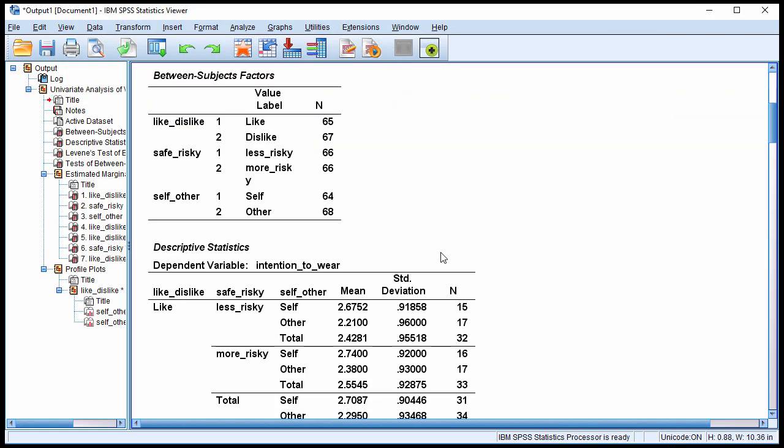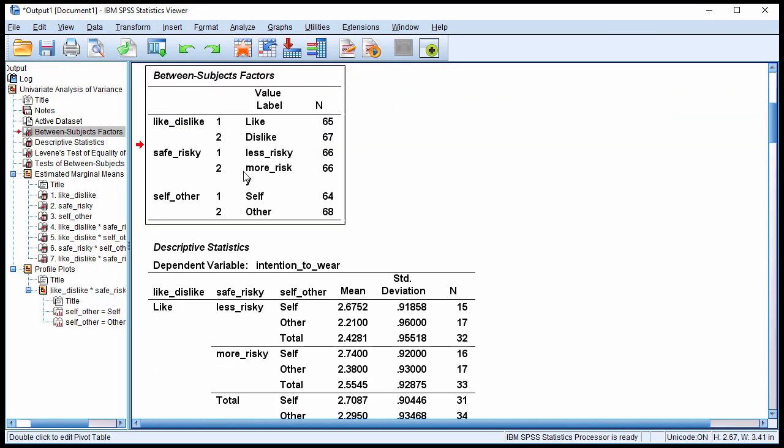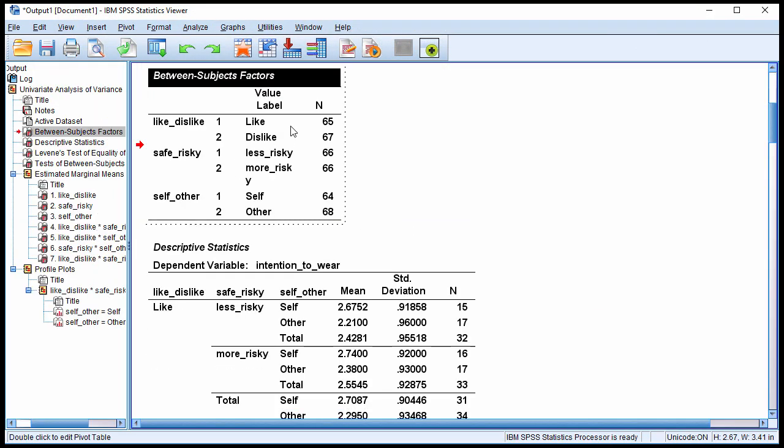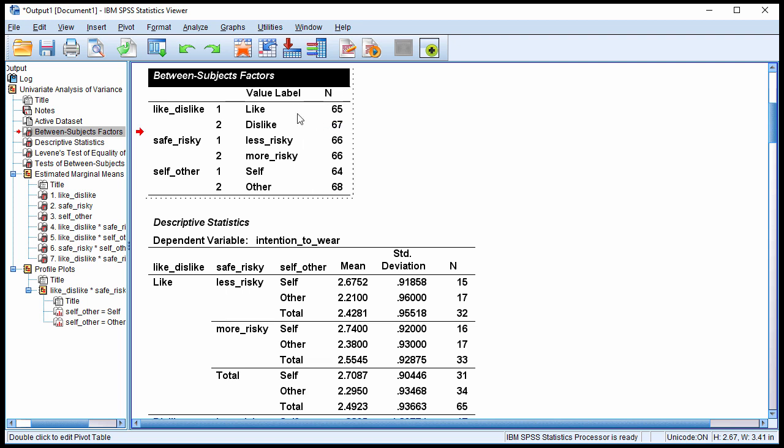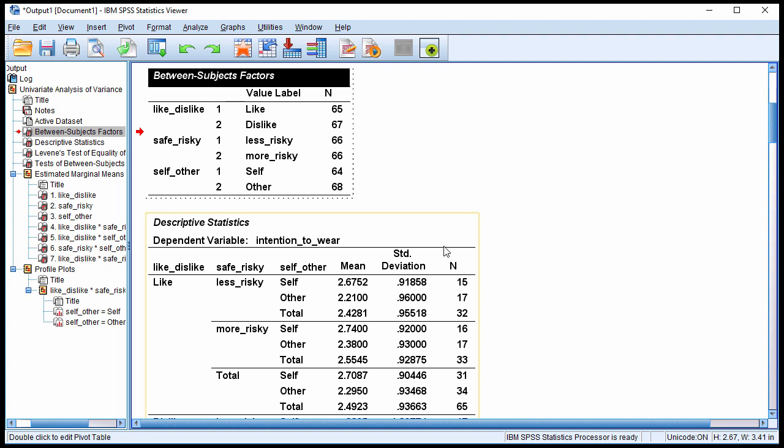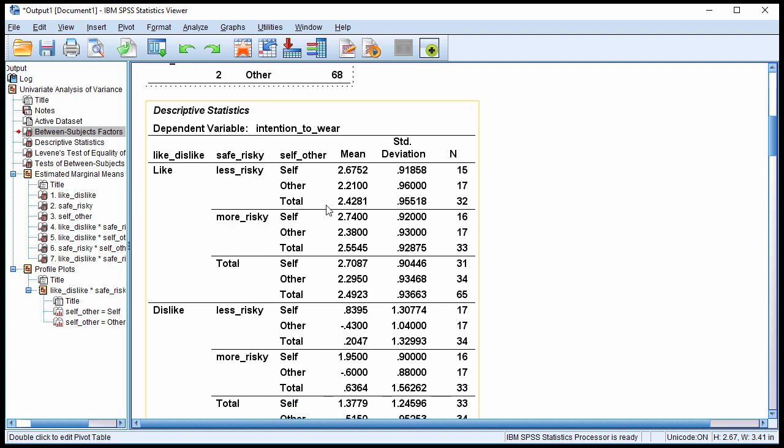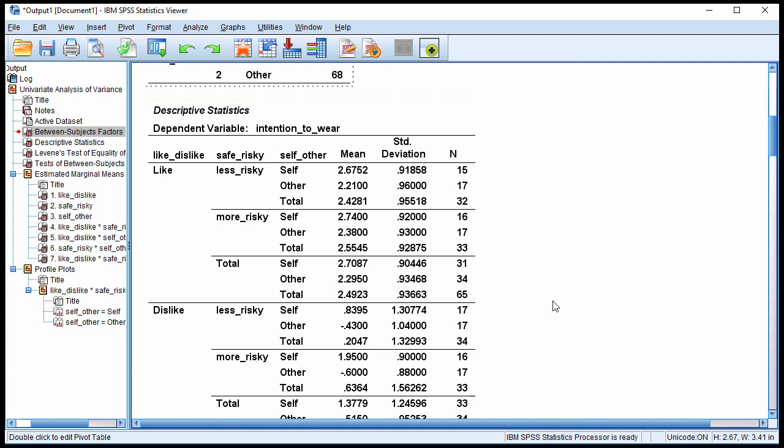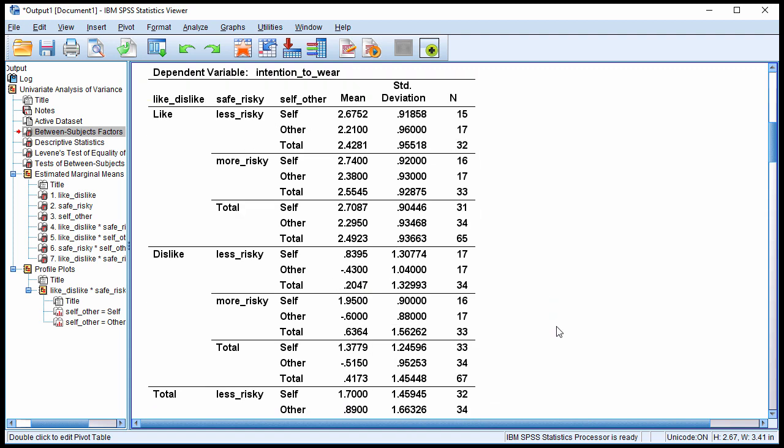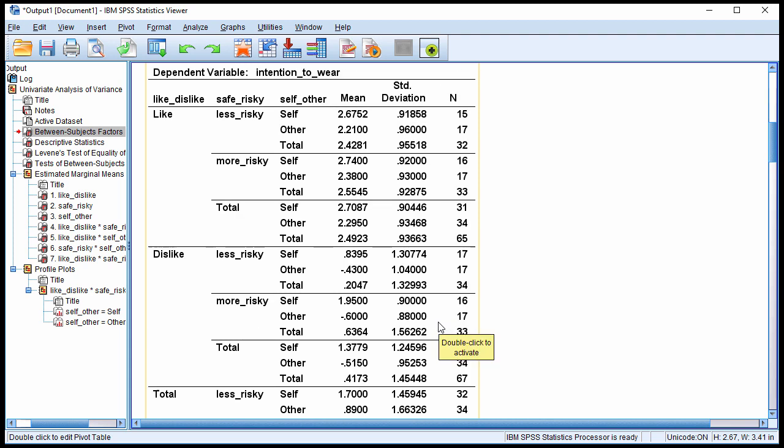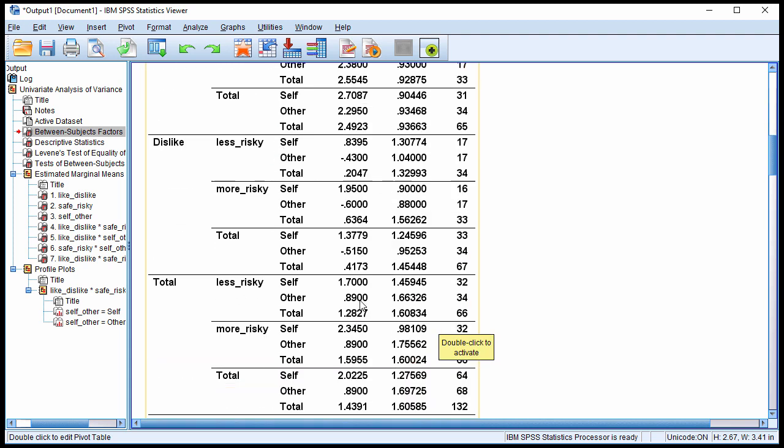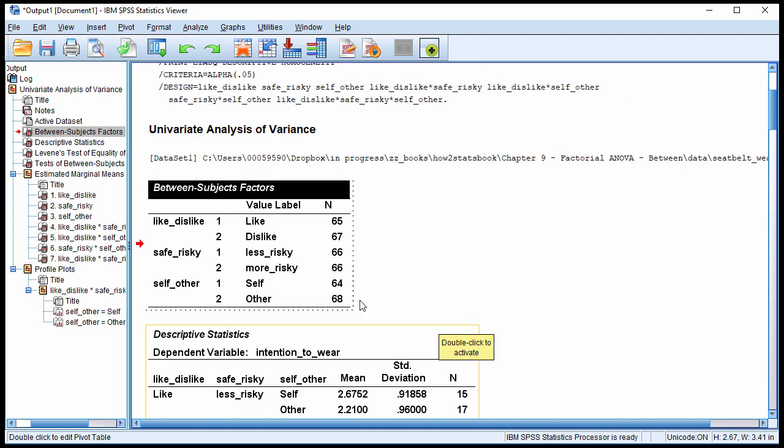So here are the results. We can see that the sample sizes were slightly different across the conditions, and so the estimated marginal means are going to be a bit different than the total means reported in the descriptive statistics table. Again, if you don't understand what I'm talking about now, go back to the 2x2 between subjects factorial ANOVA video game example. I go into some detail about the difference between the descriptive observed means and the estimated marginal means.